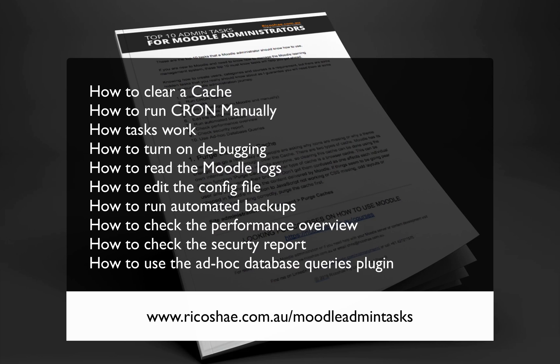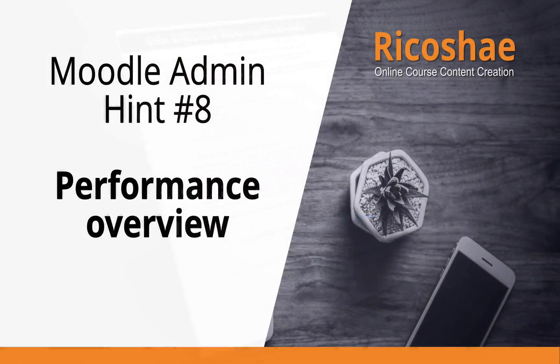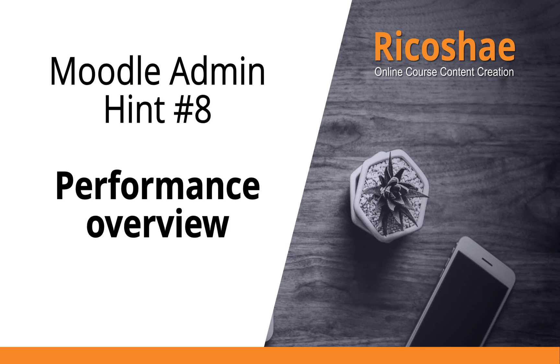check performance overview, check security reports, and how to use the ad-hoc database queries. I hope this has been helpful. Please feel free to check out more videos on how to make the most out of the Moodle learning management system.